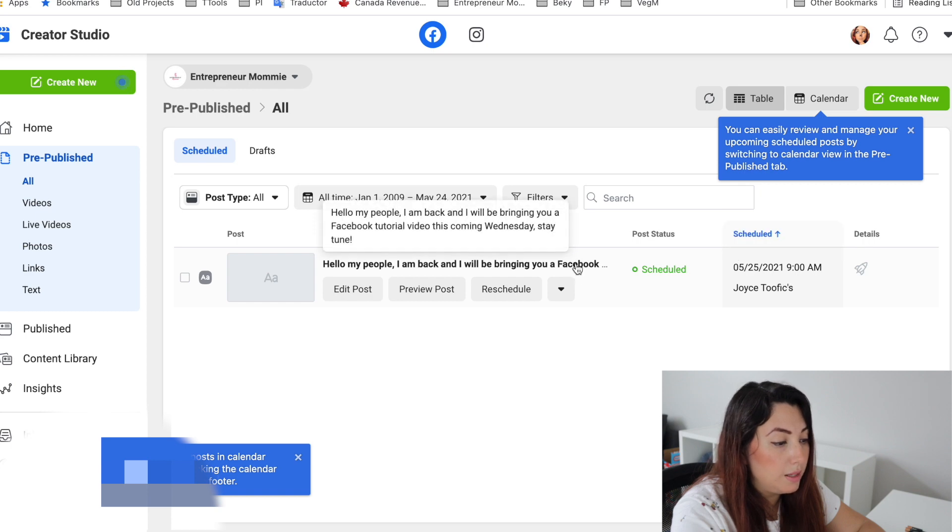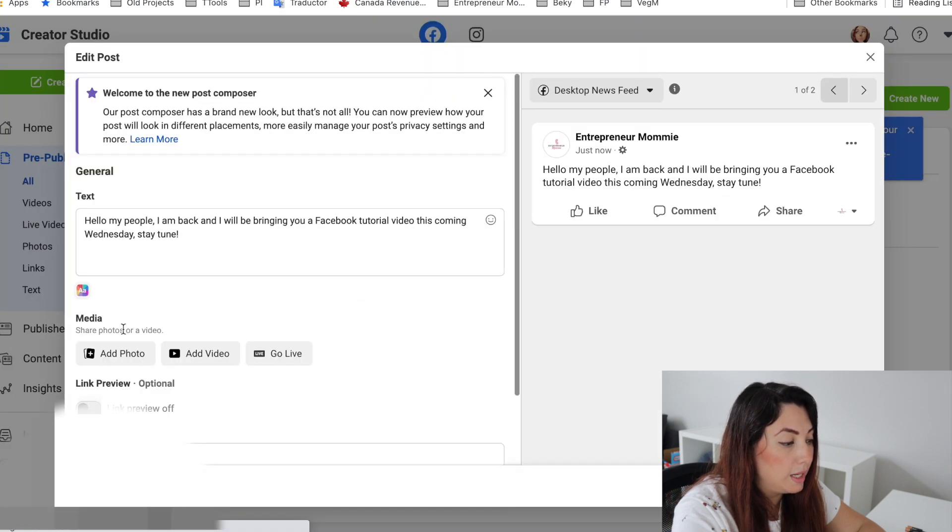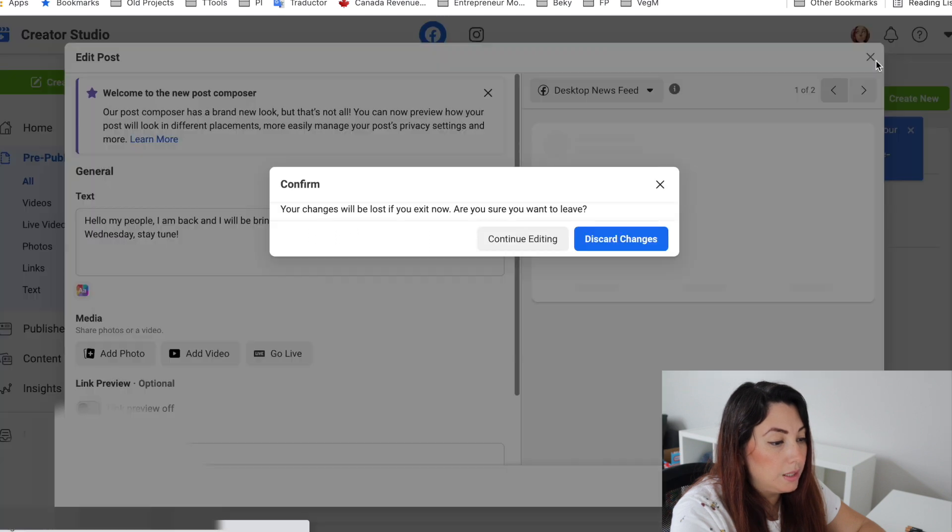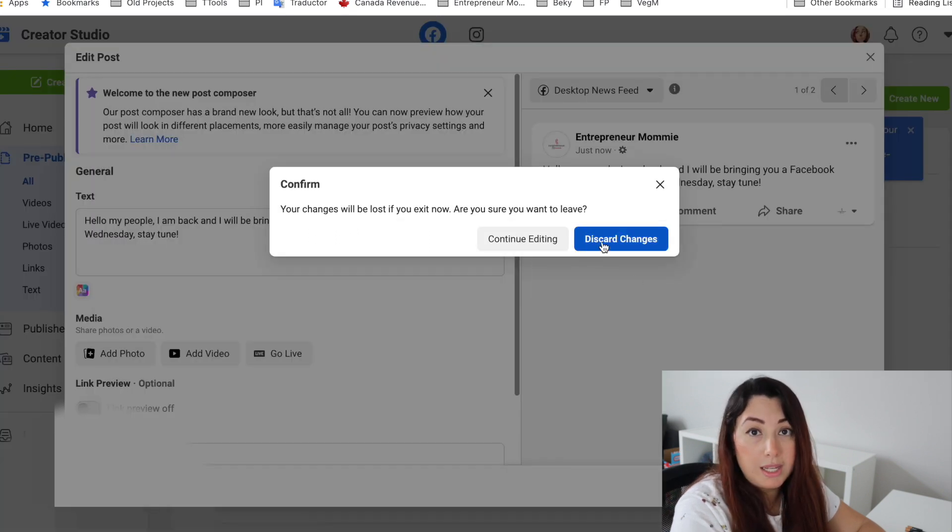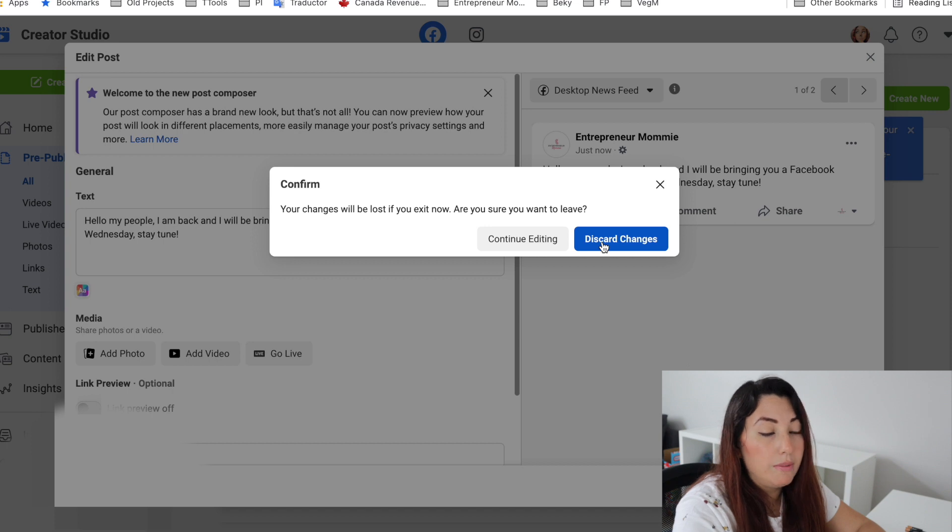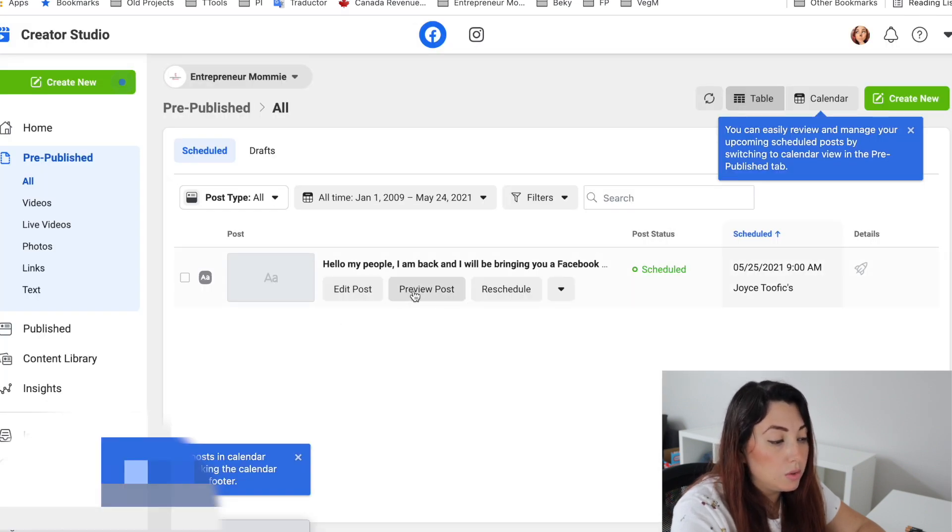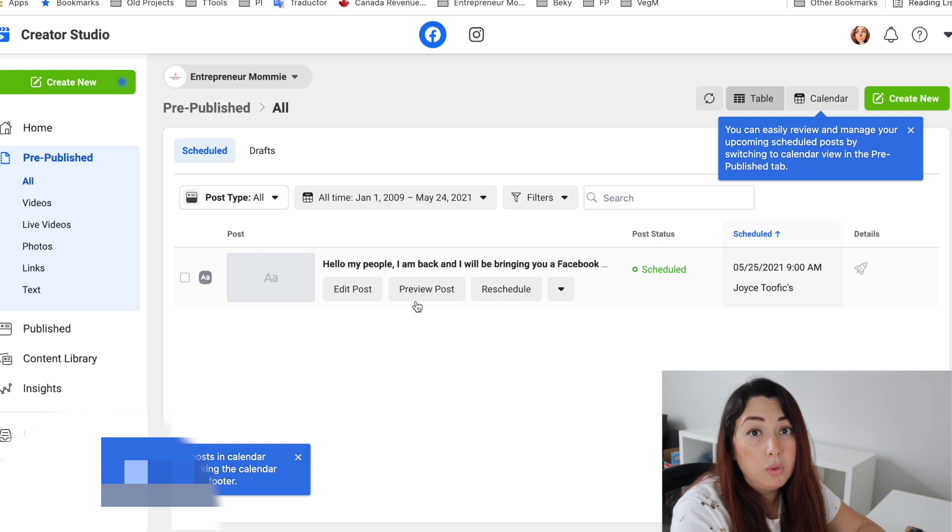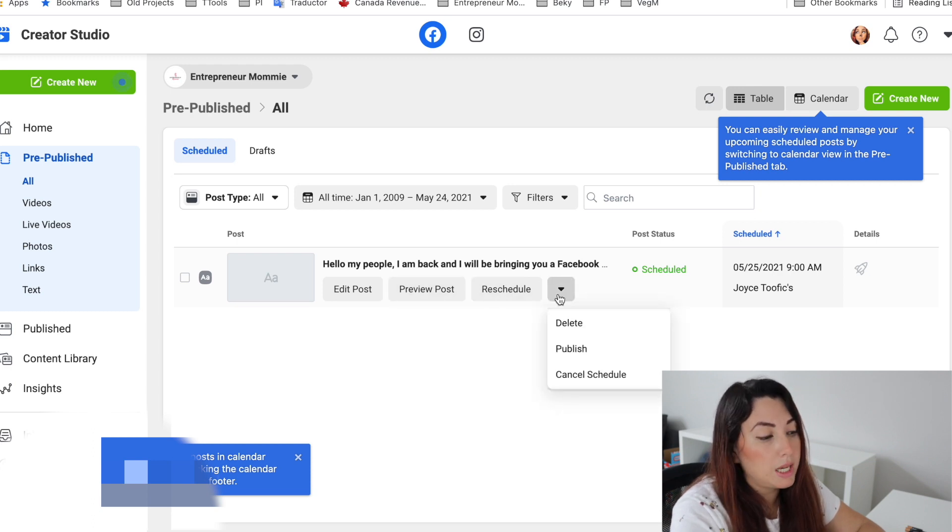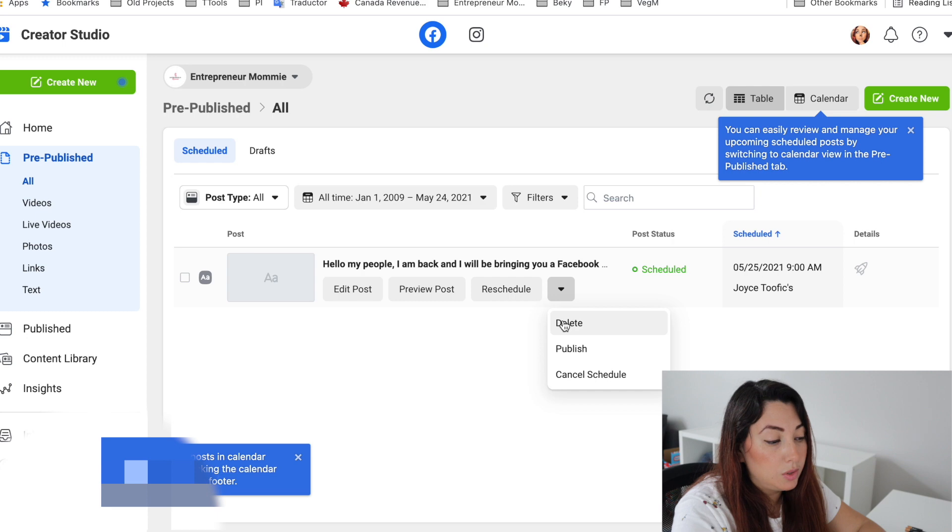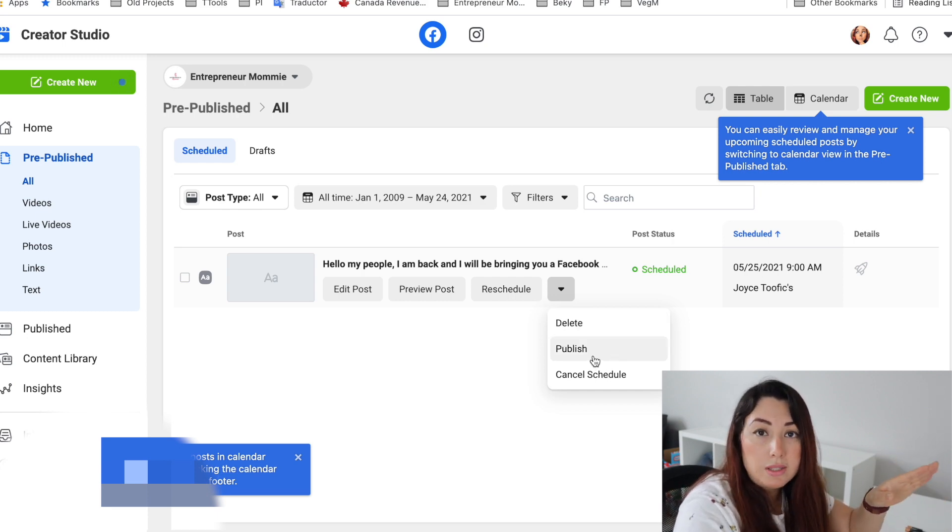So let's say you want to edit anything, add a photo or something. You can do that here. If you don't want to edit anything, you decided just to leave it the way it is, just click Discard Changes. You can also preview the post or reschedule it for another time. You can also delete it, publish it right away or just cancel the schedule.